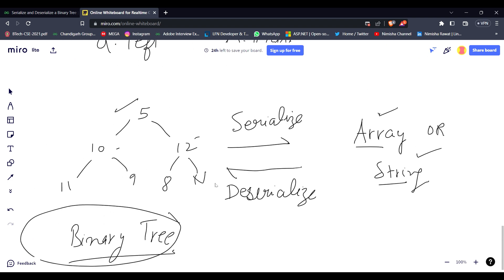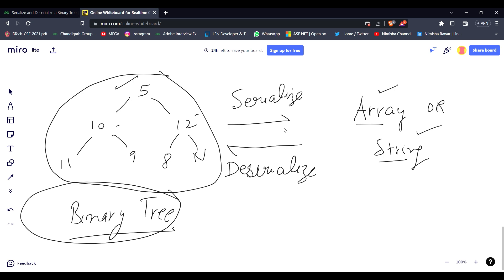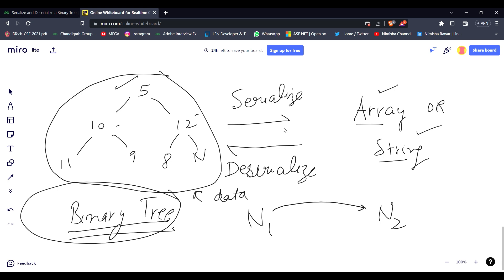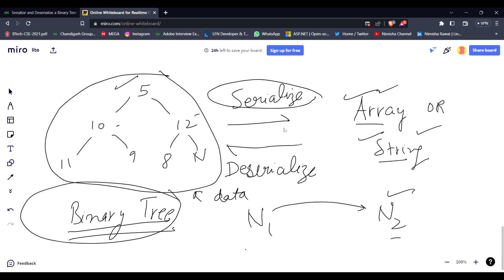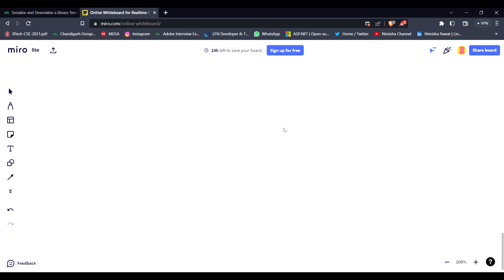The problem statement says we have to build the serialize and deserialize functions. The application is very important in networking: if I have a system with a binary tree as data and I want to transfer it from network N1 to N2, I have to serialize it into an array or string. And since N2 might want the information as a tree, I then deserialize that array or string back into a binary tree.